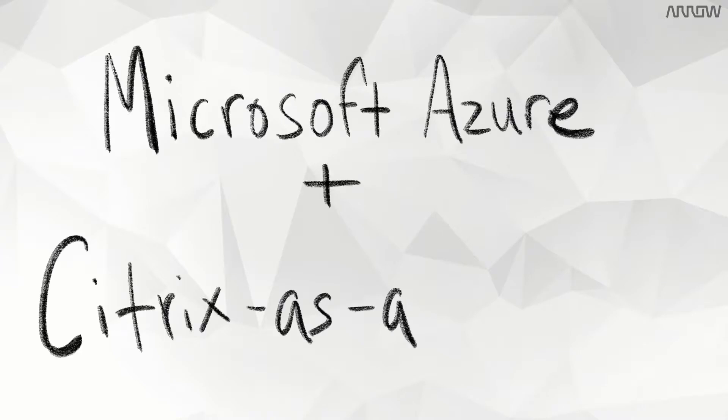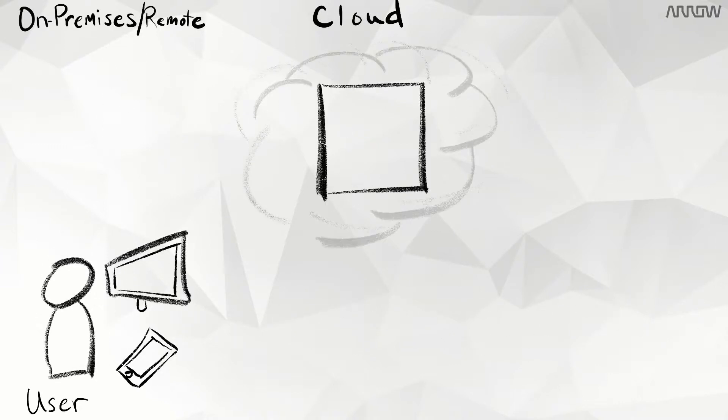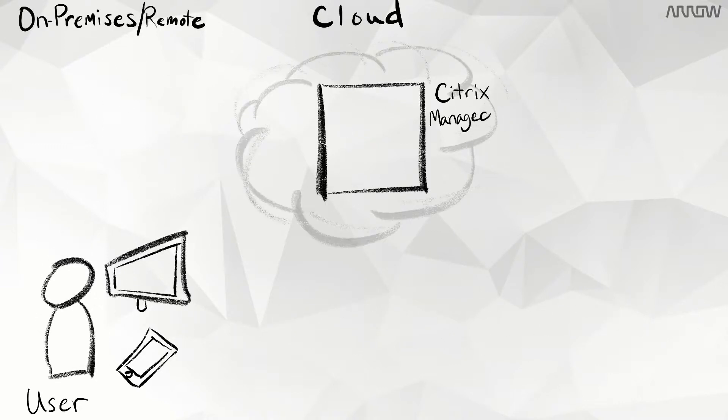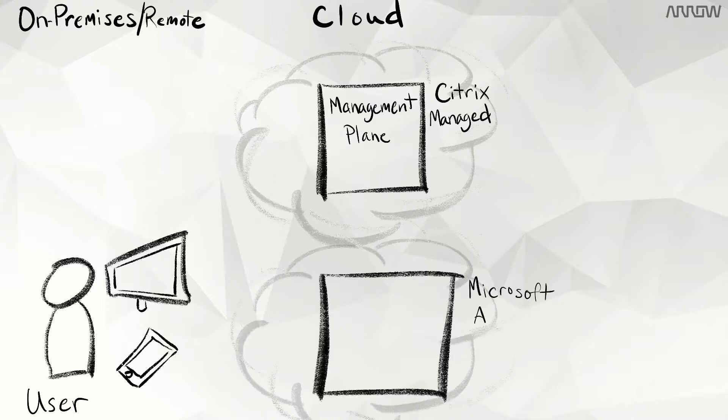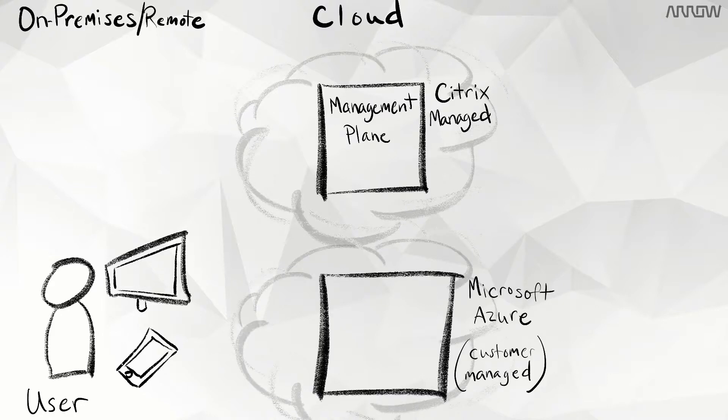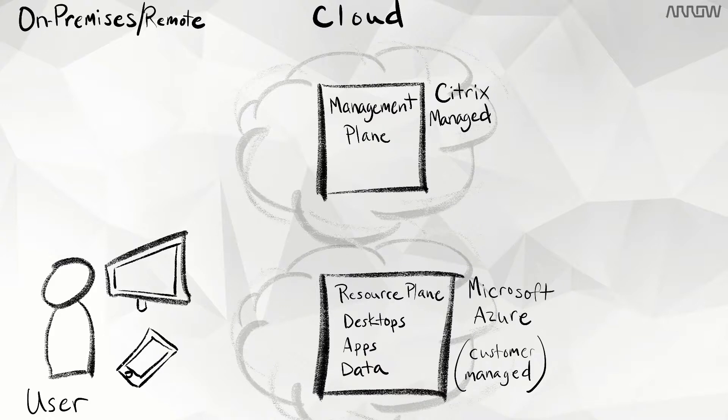what is Microsoft Azure with Citrix as a service, also known as Citrix Cloud? It is a Citrix-maintained management plane with the simplicity of cloud-based desktops and apps running in Microsoft Azure. Desktops, applications, and data all as a service.